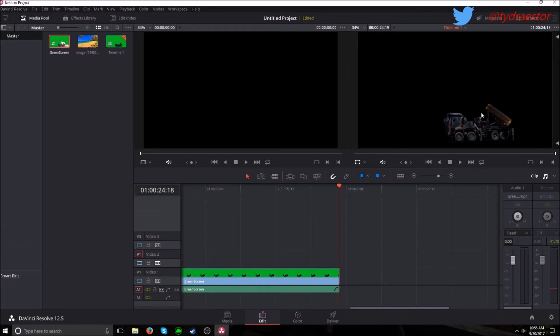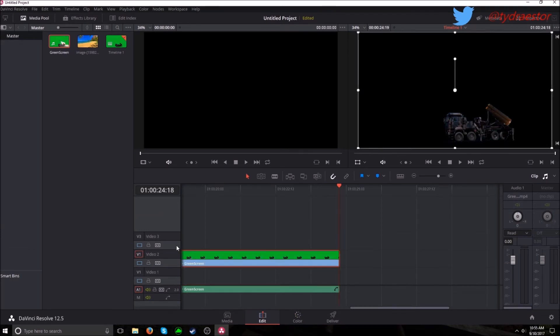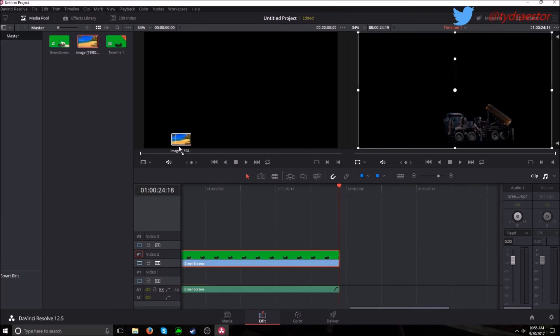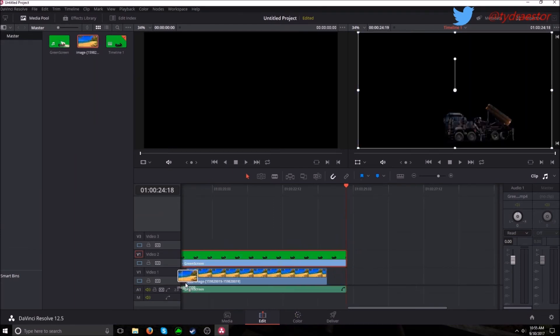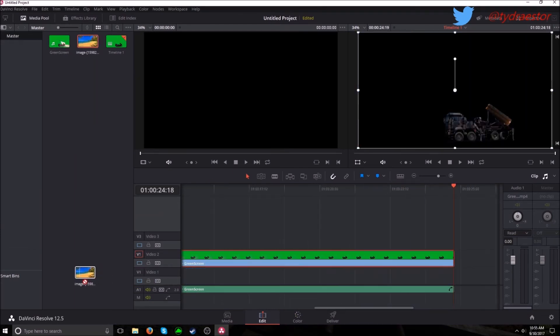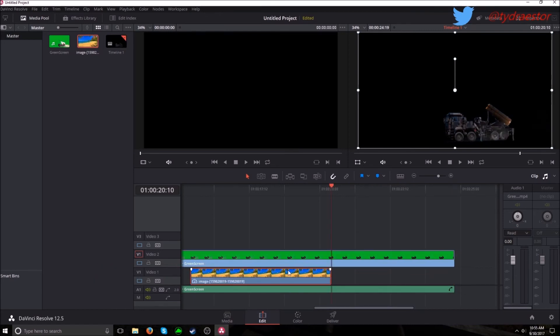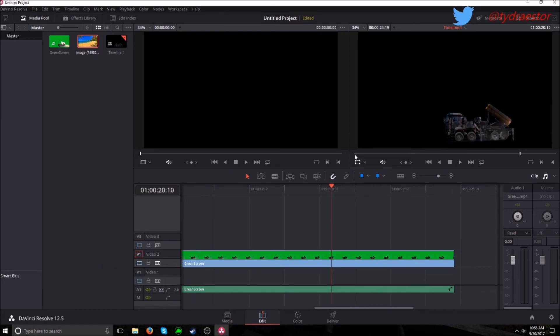So you go to your edit tab. See why not. Let's just set the playhead back to zero.